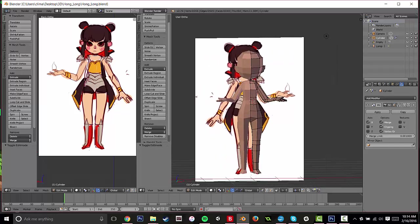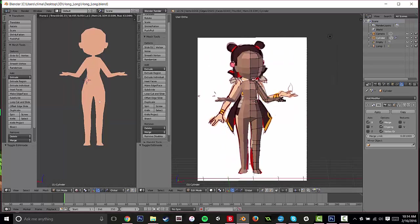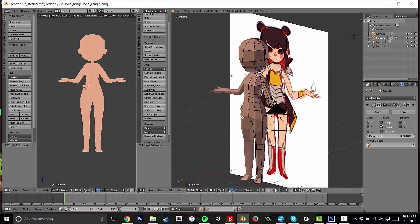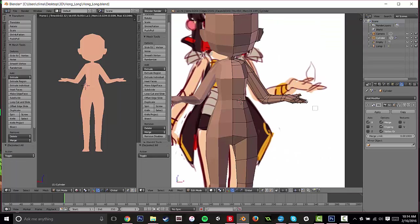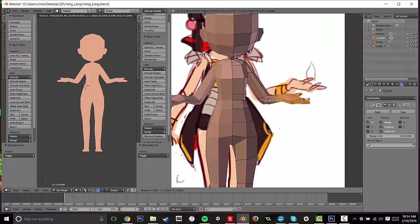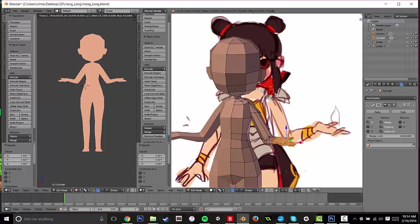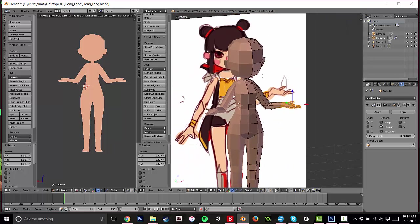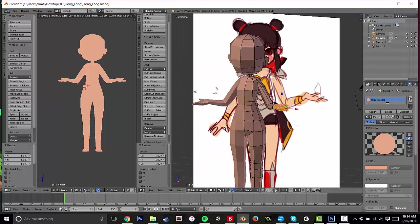Alright guys, today we're going to be doing the clothing. Switch back into the rendered mode on your left hand camera, because it might have switched back. And let's begin.